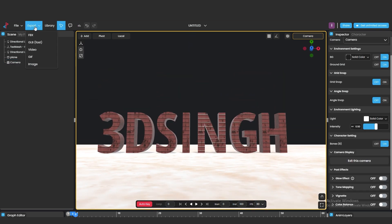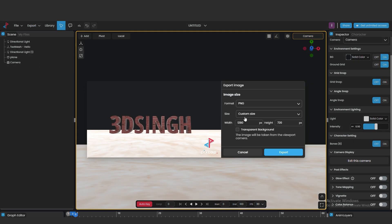After all work, we can export our work in 3D file, video file, and image files.